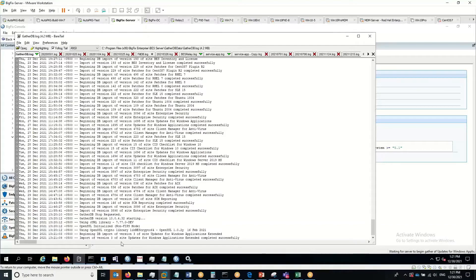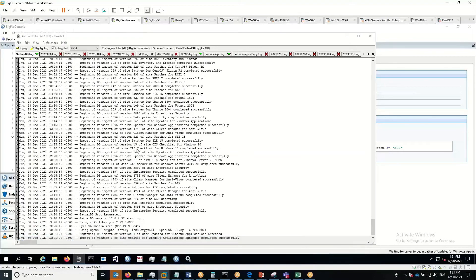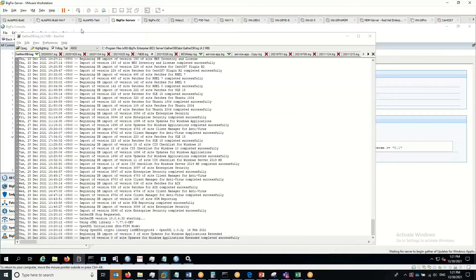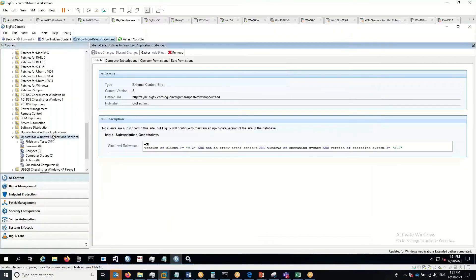Okay, as we can see, the synchronization has happened. We've gathered the content. If I go back into my admin console, we can now see that we've got the site here.